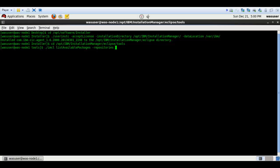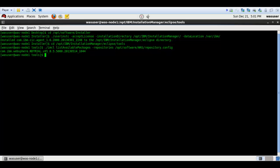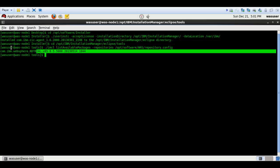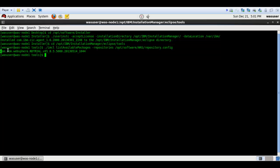The repository path points to the repository.config file. That will be something like: pp-softwares, then under it a folder named WAS, and then the repository.config file. The output of this command will be the package name, which will be used as input to the next installation command. I now have the package name required to install WAS ND.